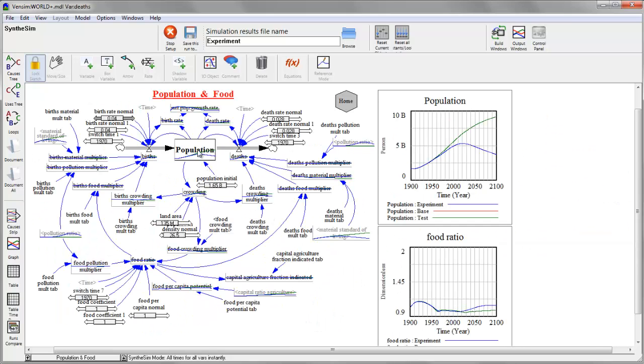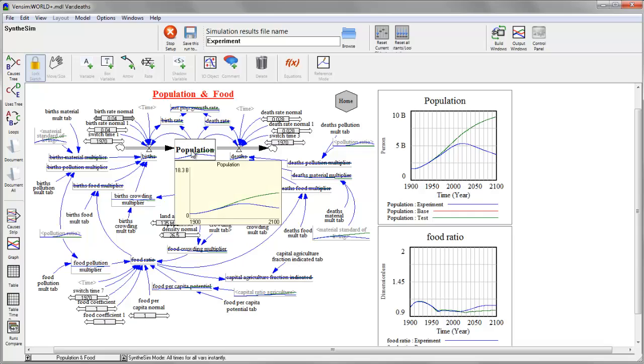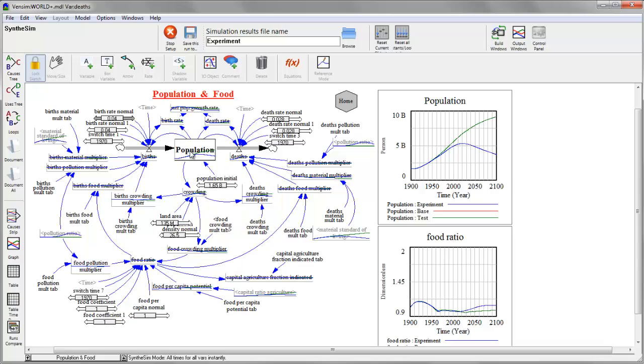And I can even navigate through the various views to see what's happening in other portions of this model. And if I hover over a variable, I get a larger thumbnail graph that makes it a little bit easier to see what's going on.